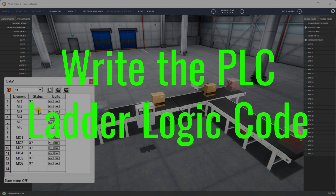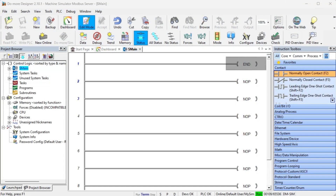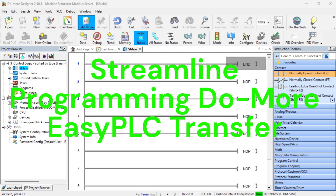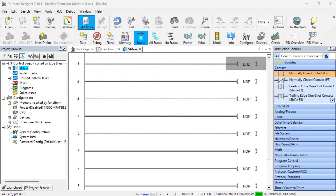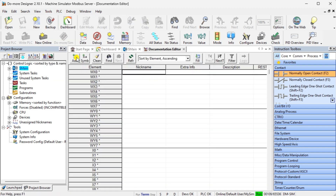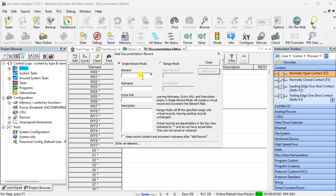Write the PLC ladder logic code. We have covered the PLC programming development in our Streamline Programming Do More Easy PLC Transfer post. The PLC ladder logic program follows the five steps to PLC program development. Under the Tools option in the main menu, select Documentation Editor. We can now label the inputs and outputs for our ladder logic program.